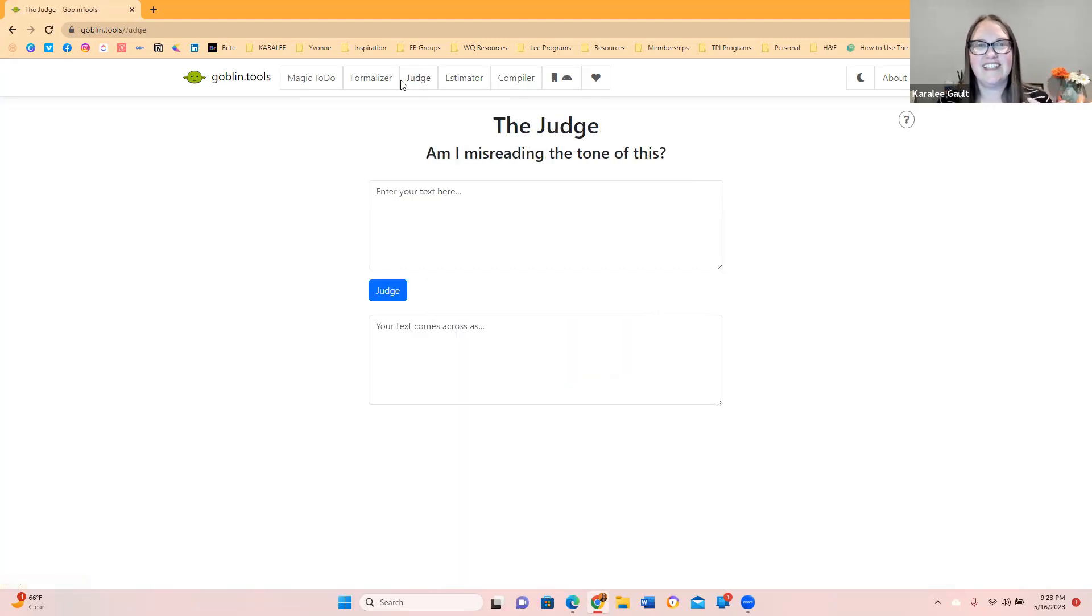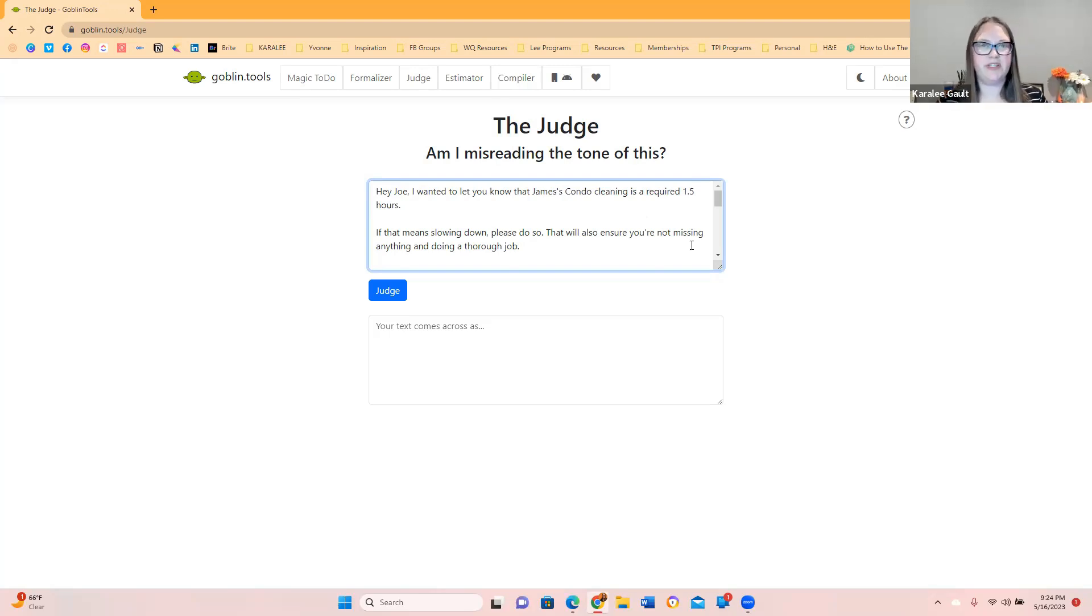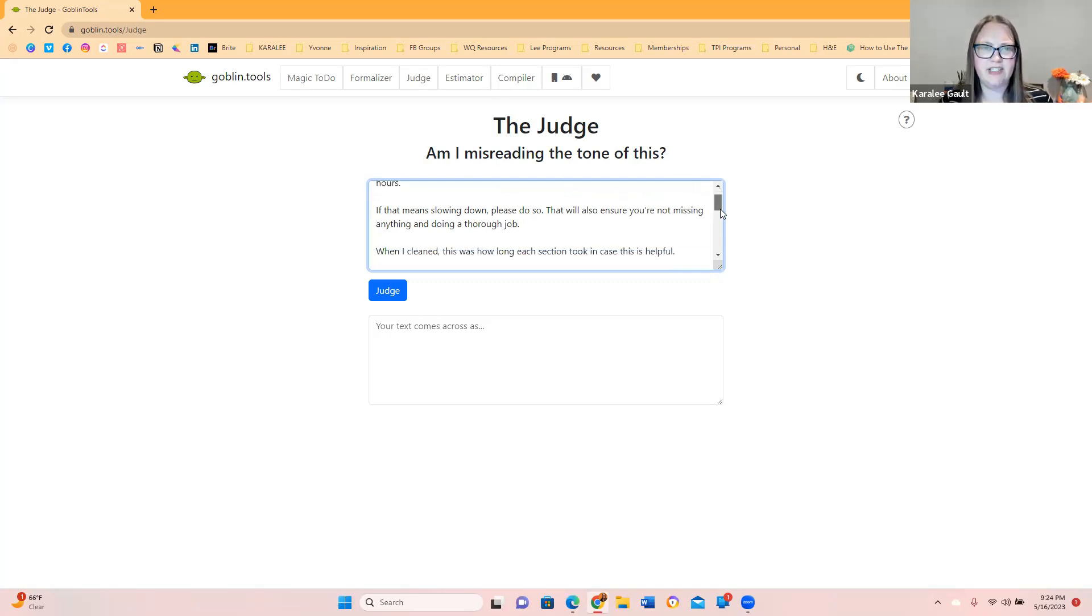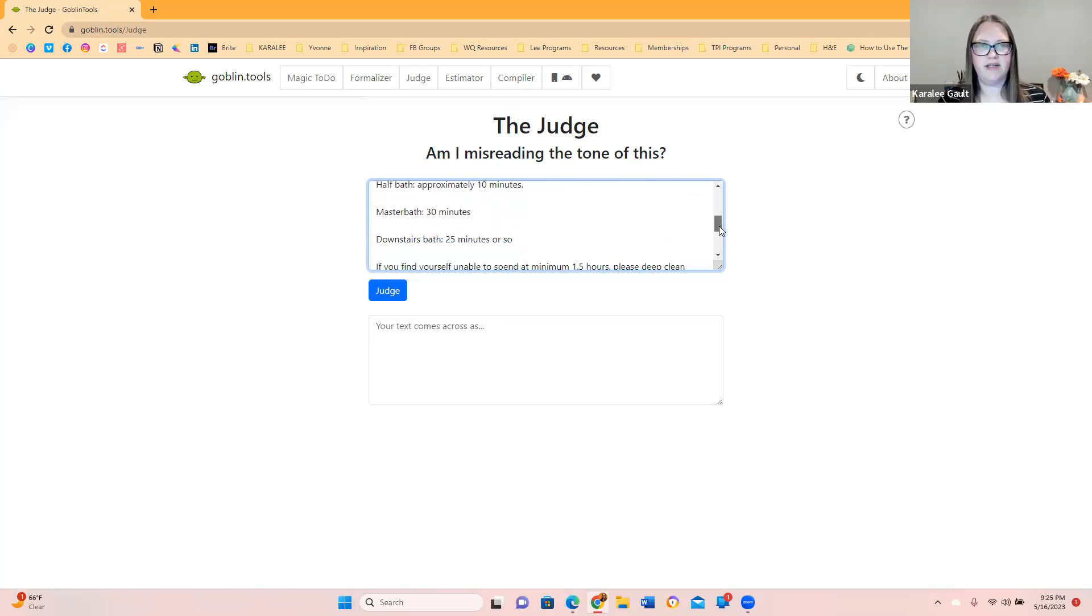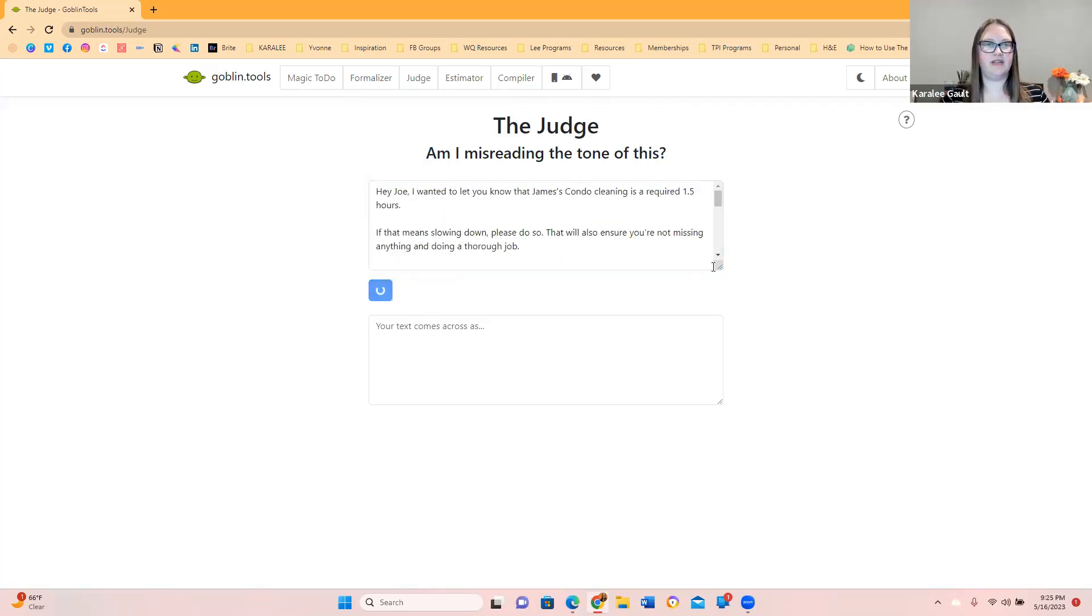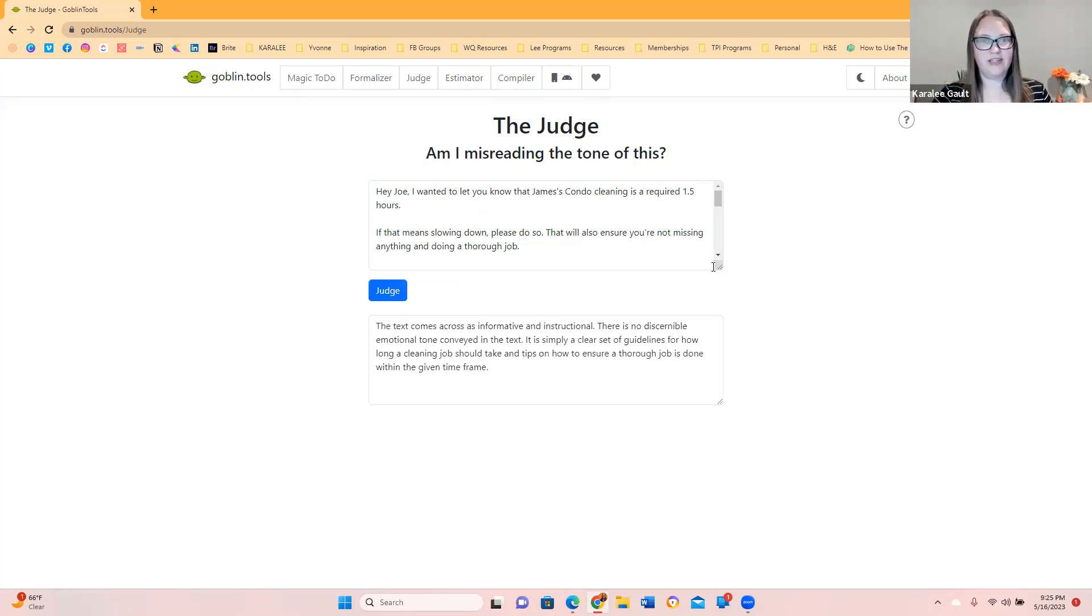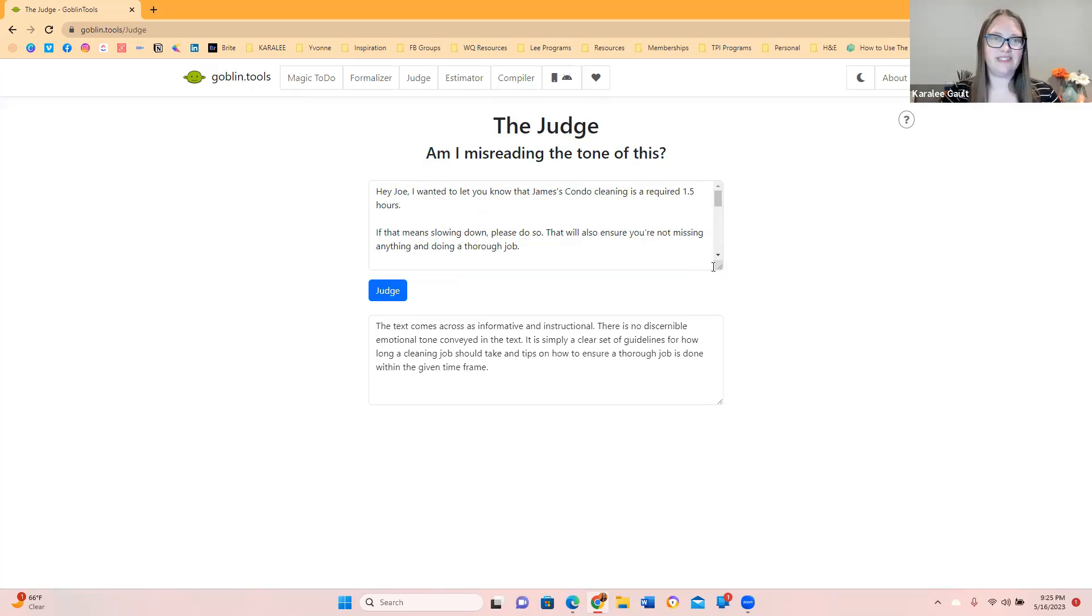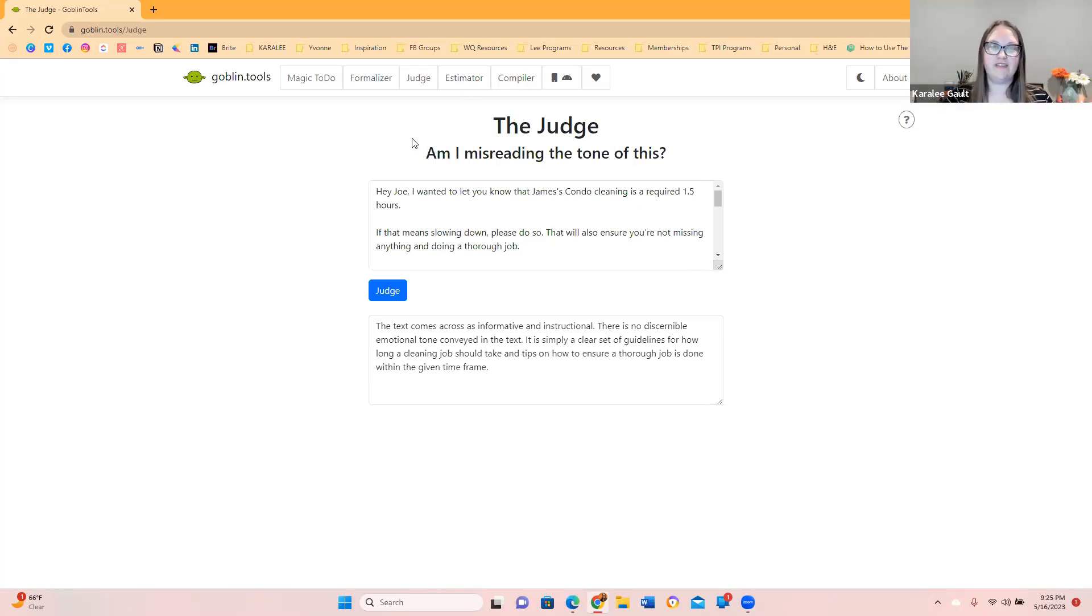Next one is the judge. Am I misreading the tone of this? Pedro, I wanted to let you know that James's condo cleaning is a required one and a half hours. If that means slowing down, please do so. That will be to ensure you're not missing anything and doing a thorough job. When I cleaned, this was how long each section took. If this is helpful. Let me break it down. Let's see if I'm misreading the tone. Let's see what happens here because this is something I sent to somebody before. The text comes across as informative and instructional. There is no discernible emotional tone conveyed in the text. It is simply a clear set of guidelines for how long a cleaning job should take and tips on how to ensure a thorough job is done within the given time frame. Boom. So if you're not sure how someone is going to take something, this is fantastic. It gives you a little bit of a judgment here. This was fun.